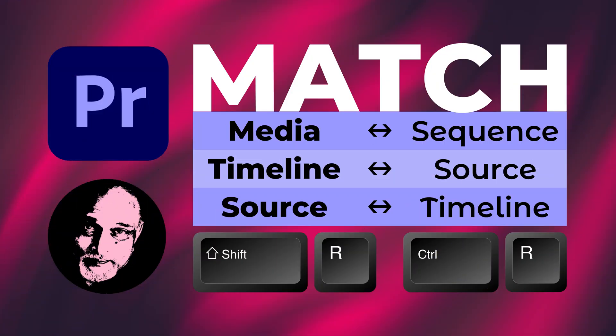So there you have it. How to go from media and find instances in the sequence. How to go from the sequence and find the frame in original video and from source monitor, how to find all instances across the sequence.